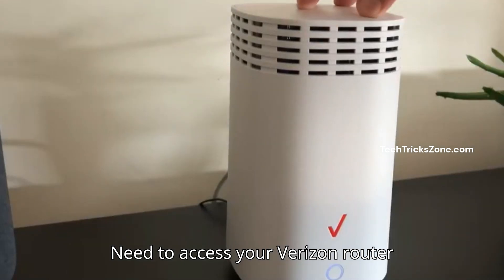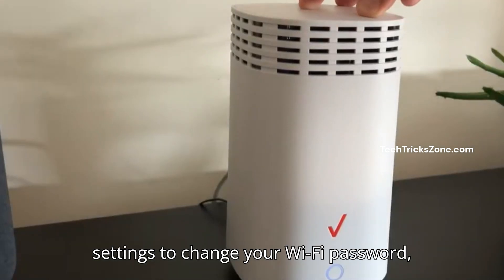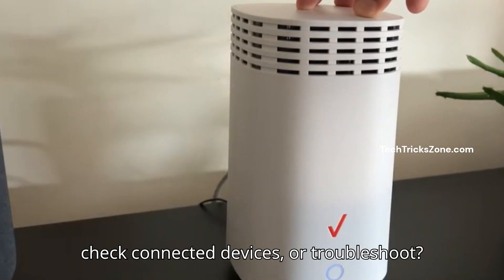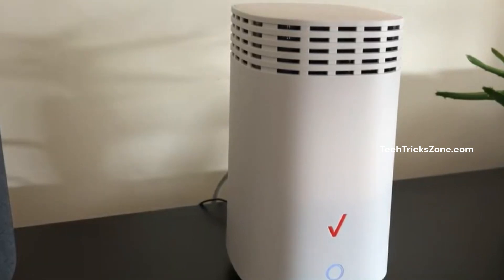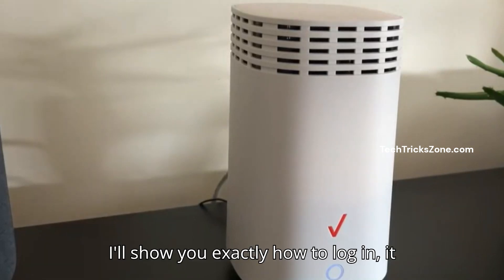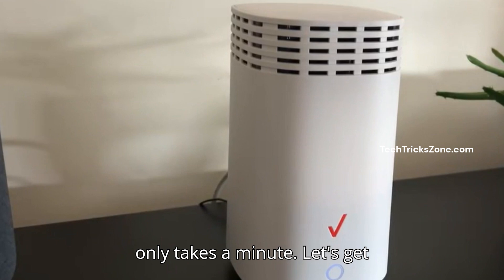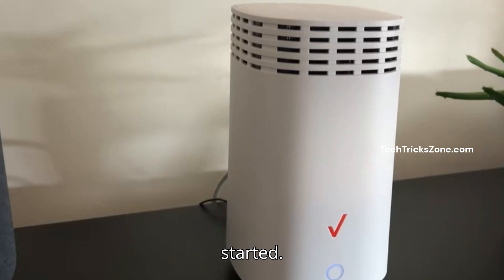Need to access your Verizon Router settings to change your Wi-Fi password, check connected devices, or troubleshoot? I'll show you exactly how to log in. It only takes a minute. Let's get started.